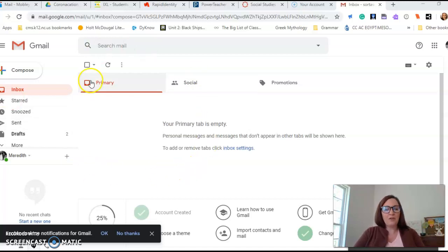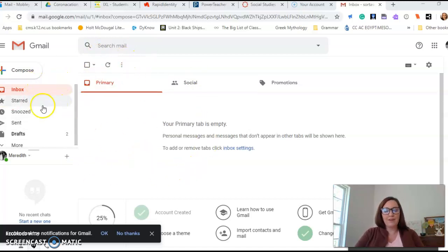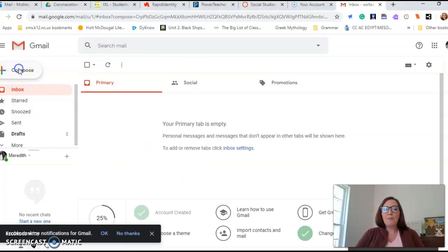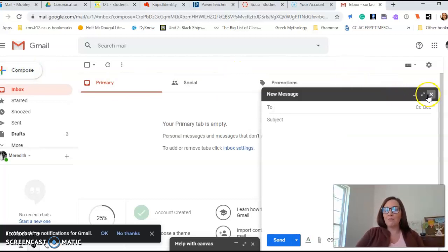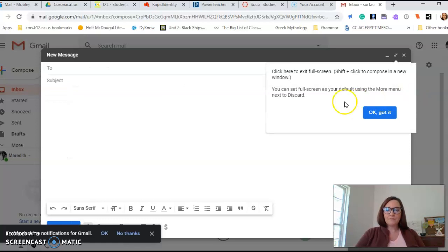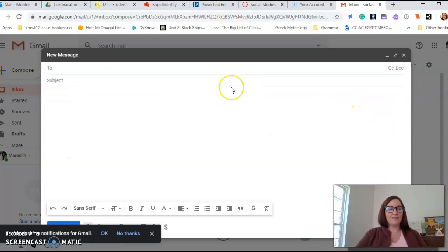So this is a Gmail account. Yours will probably have stuff here. It might look a tiny bit different, but you're going to click on compose and you're going to get a little message box that pops up. I'm going to go ahead and make mine big so you can see everything.